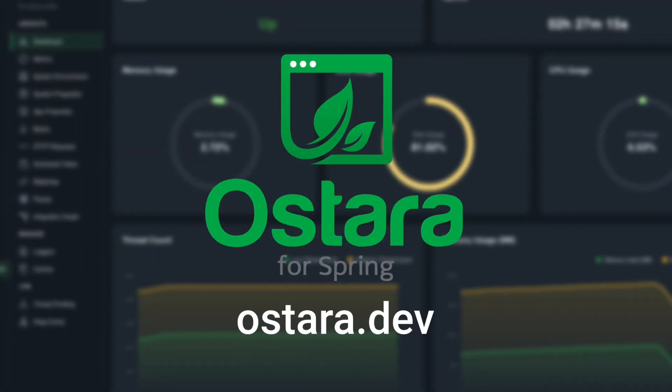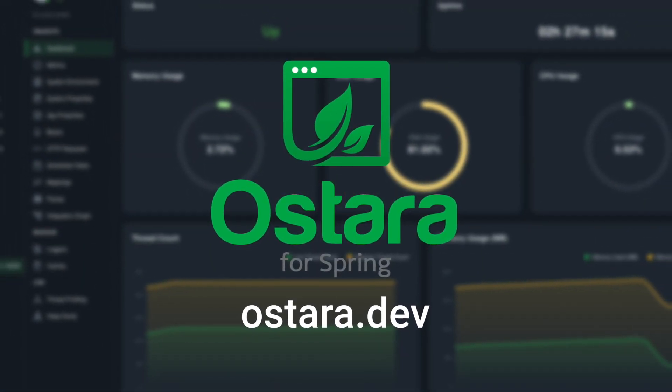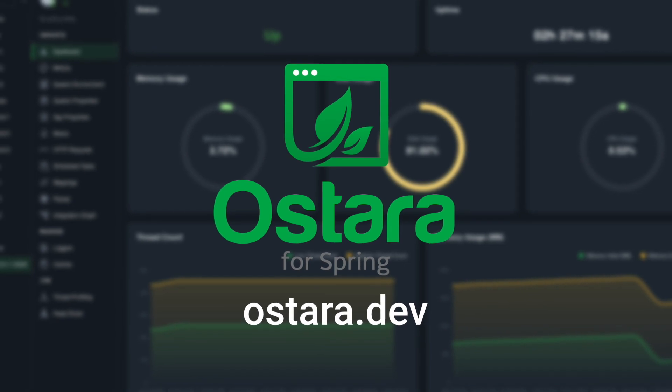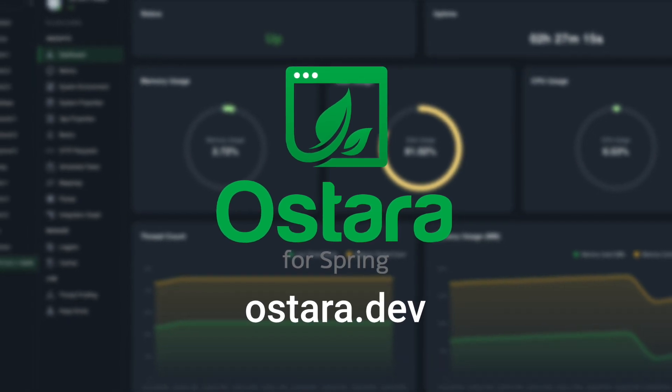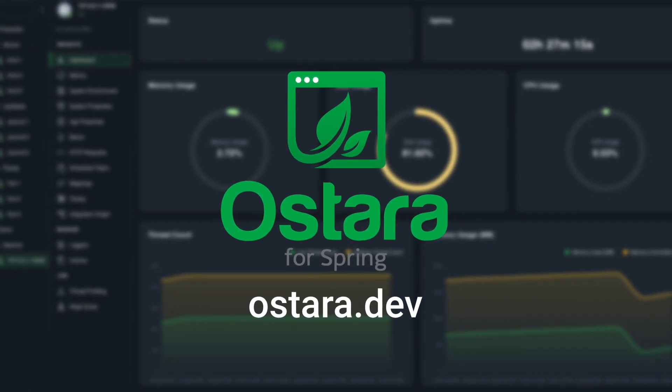Ostara, your reliable companion for Spring Boot management. Visit us at Ostara.dev to learn more and join our community.